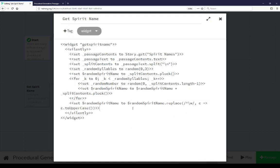So this is looking at spirit names. It's getting spirit names. It's turning a string into an array. It's getting random entries in that array using pluck, and it's concatenating them, adding them together to produce a new random name based on whatever is within spirit names. Let's go look at spirit names.